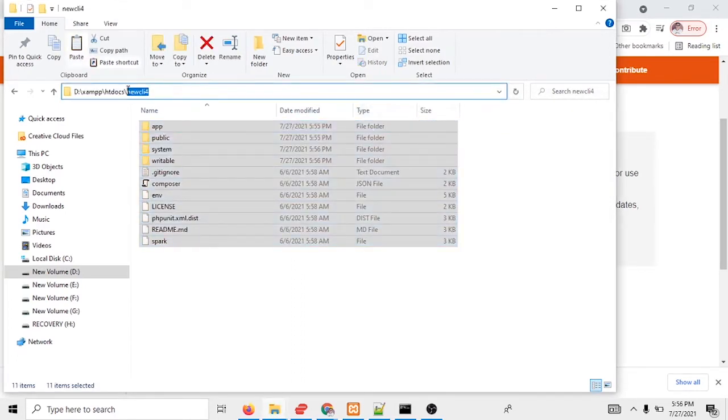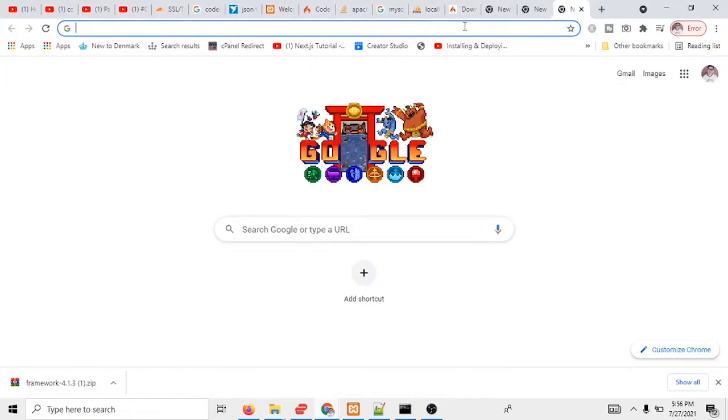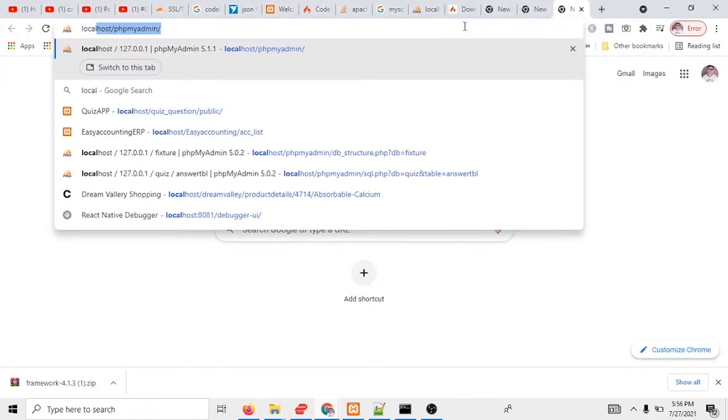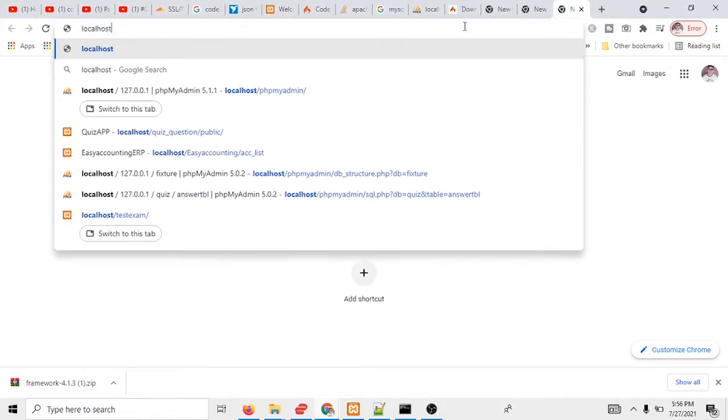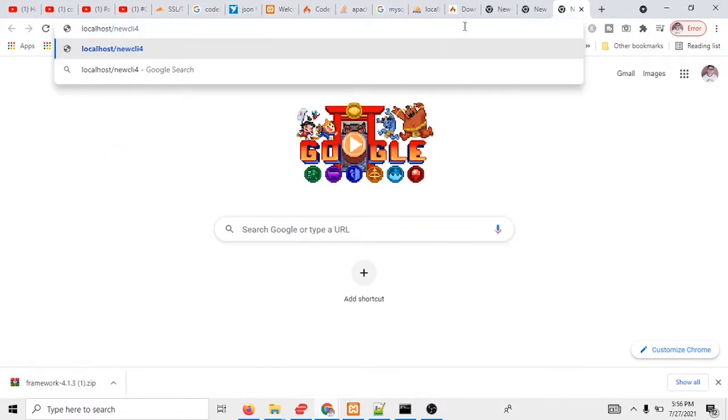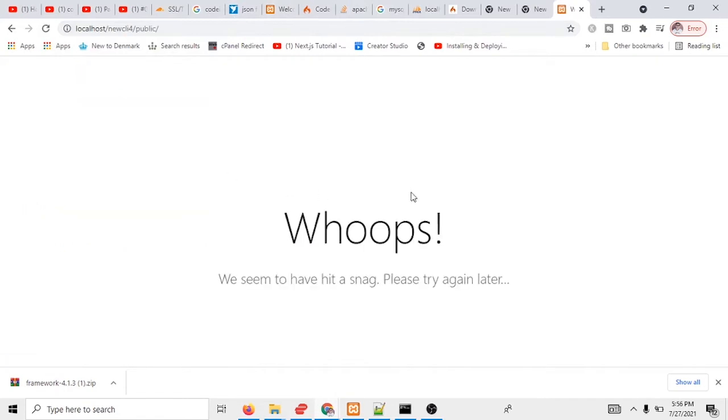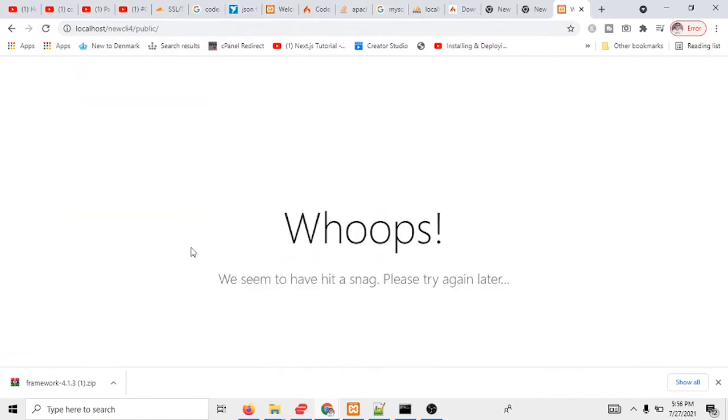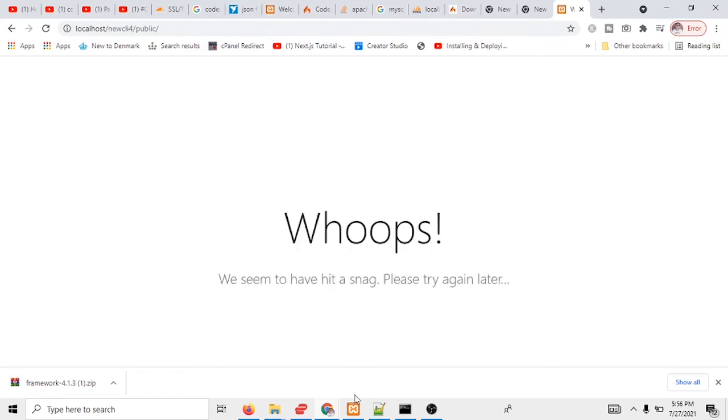Now I will go to the browser. And I will go to the browser localhost. You can see it's showing the full directory. And if I go to the public directory, you can see it's showing something error just like we seem to have hit a snag. It's just like some error.